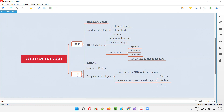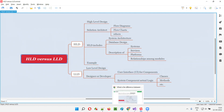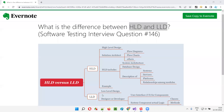But in low-level design, a detailed design will be there, where the user interface for the components — how the user interface is going to look for this particular thing — and how the components are going to be developed, like which classes we are going to use, which methods we are going to use. All such kinds of things will be represented in the low-level design, along with pseudo-code and all those things. So this is what, at a high level, high-level design and low-level design are.